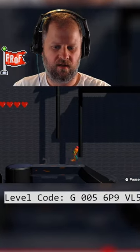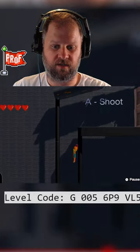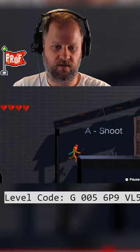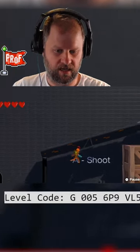Game Builder Garage is a game by Nintendo where you make your own games. Okay, she can wall jump. A to shoot. Let's do this.